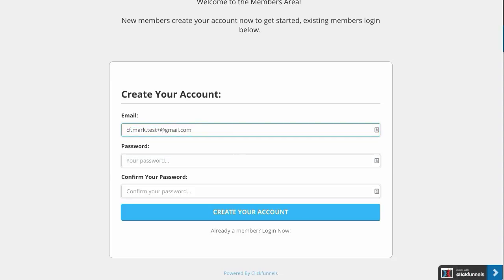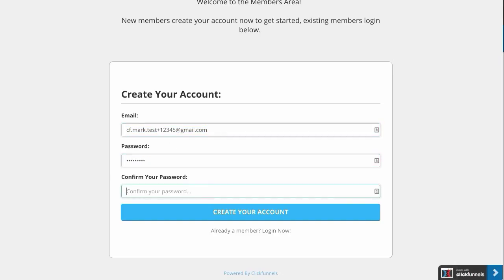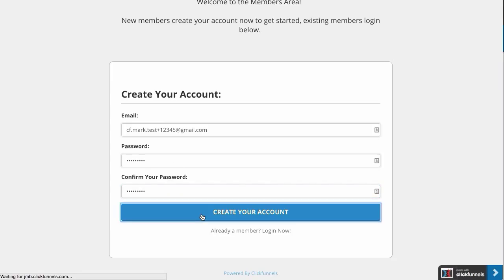So let's just make something up, and then I'm going to copy that so I can remember it. Set my password and create account, and this is going to log me in.